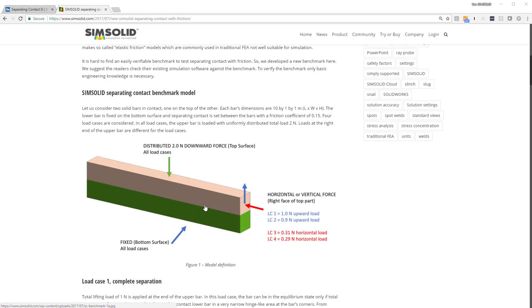Okay, I'd like to show you how to do an analysis with separating contact and friction in SimSolid Cloud.